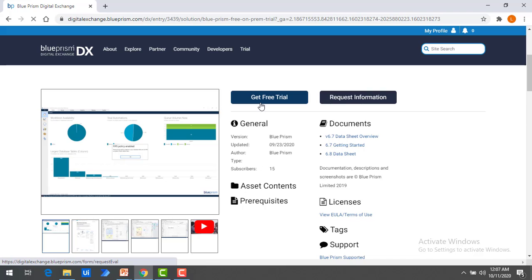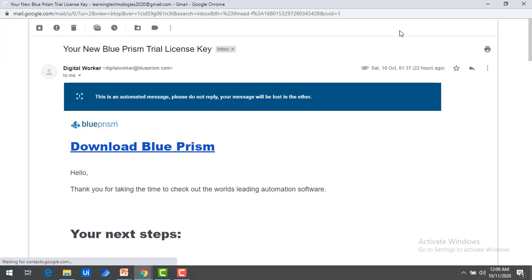After clicking Get Free Trial and providing the details, an email will be sent with all the details for the evaluation trial version. You will receive a mail to the email ID you provided during login. It will take more than four hours and less than one day to receive the license, based on their review. I have already downloaded Blue Prism Evaluation Version on my local machine and received the license key.